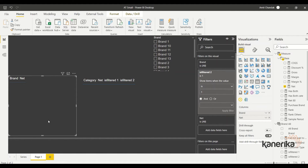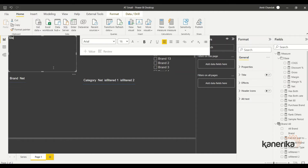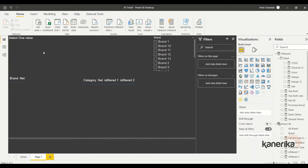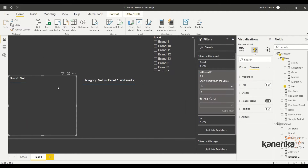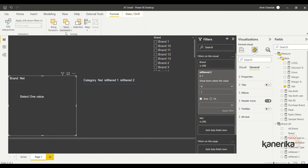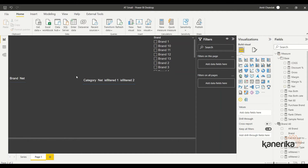Now the interesting part: can I show a message when nothing is selected? I want to display something like 'No data' or 'Please select a value.' Let's bring in a text box and type 'Select one value.' I'll make it a bit smaller, position it over the hidden visual area, then go to Format and bring it to front. Clicking outside, the text box should not be visible — that's the key.